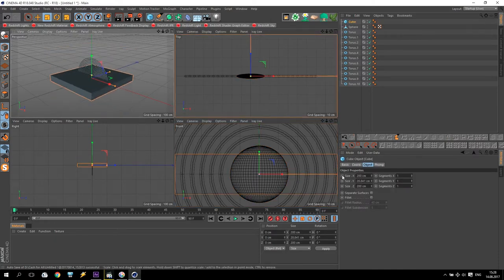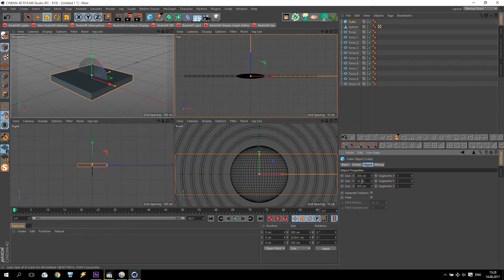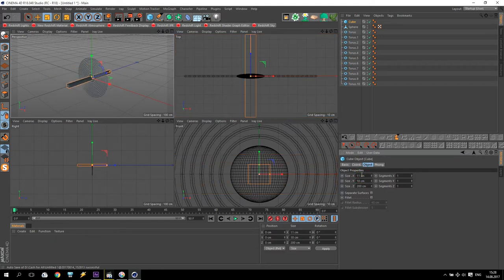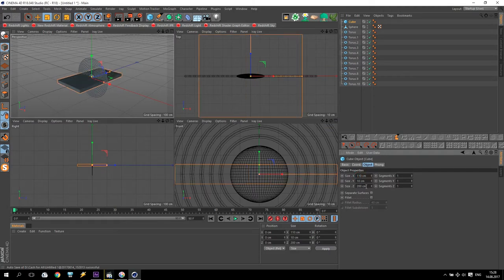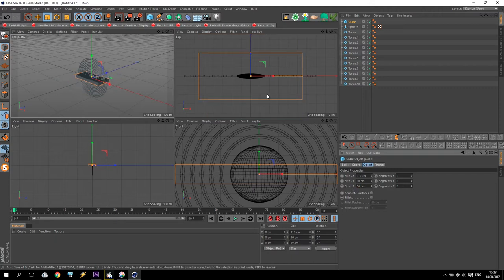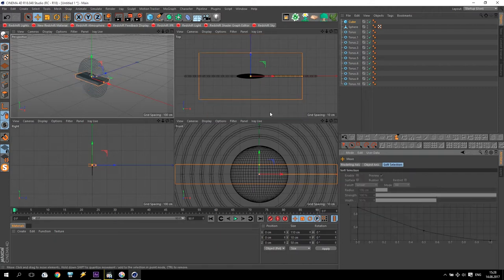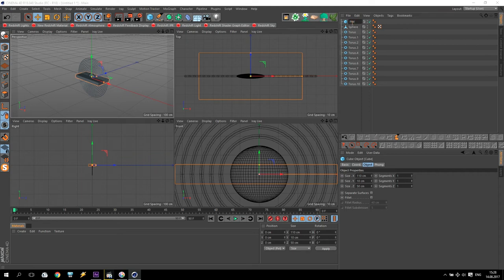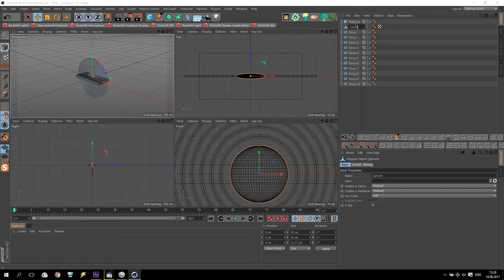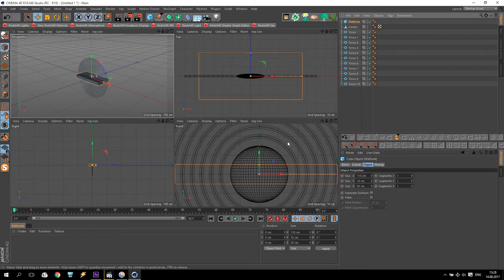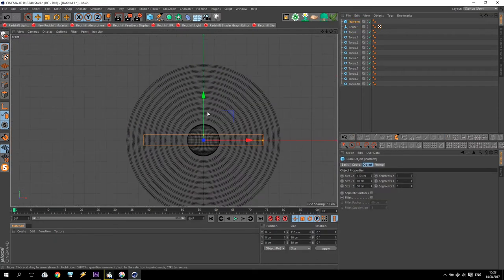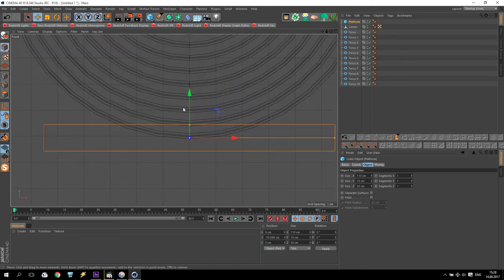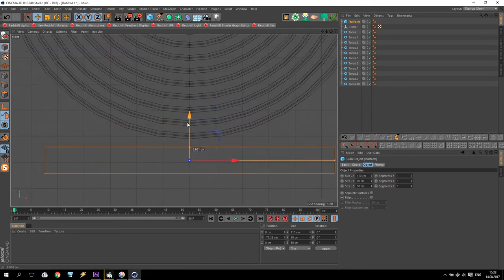Create a primitive cube, go down, maybe 10 cm height, 110 and only 50 cm. We call it Platform. The sphere will be at center. Take the platform, drop down for about the same distance - approximately the same distance.